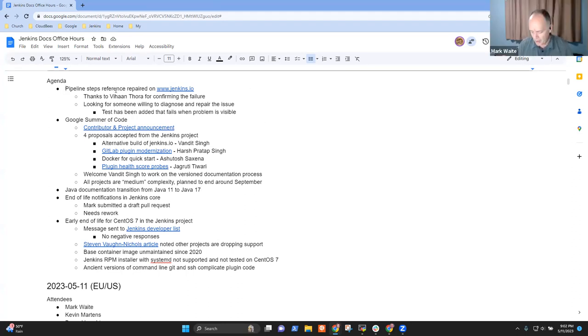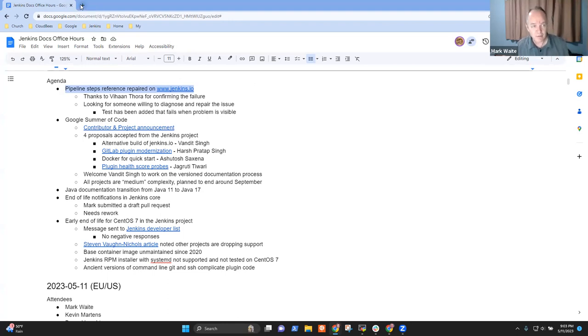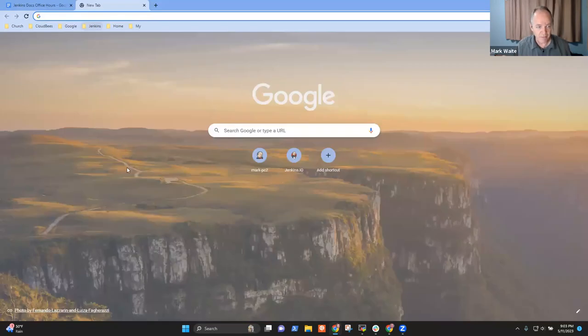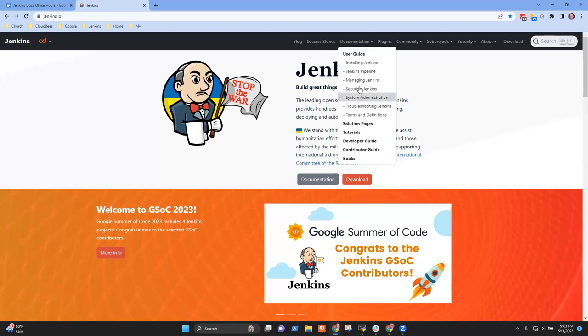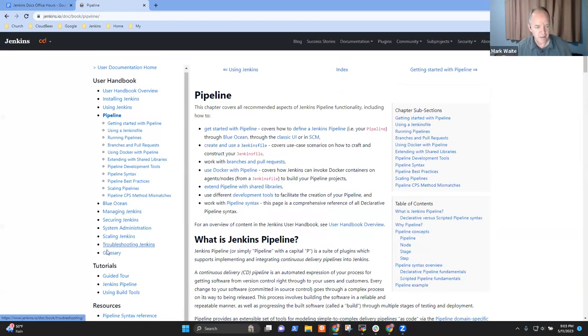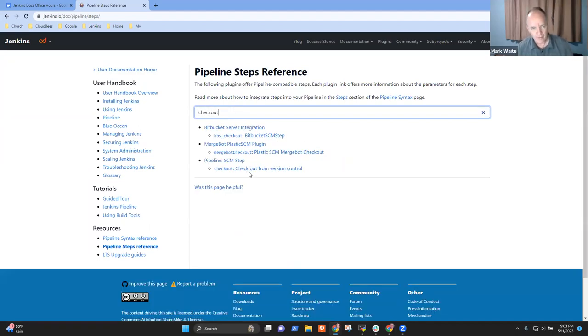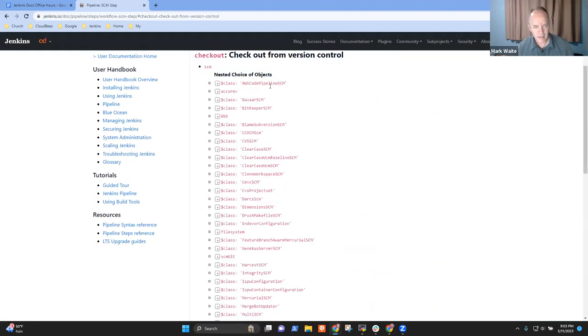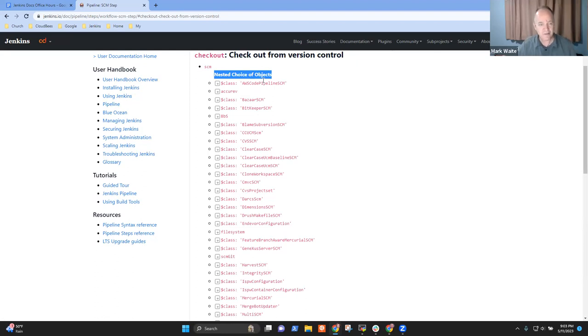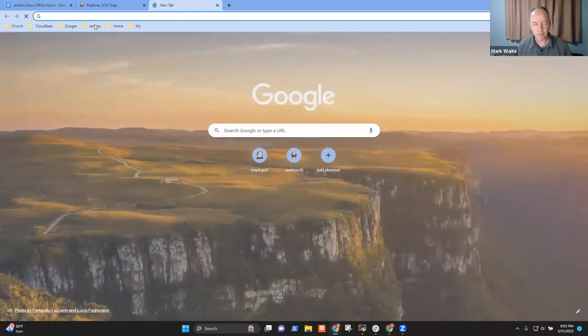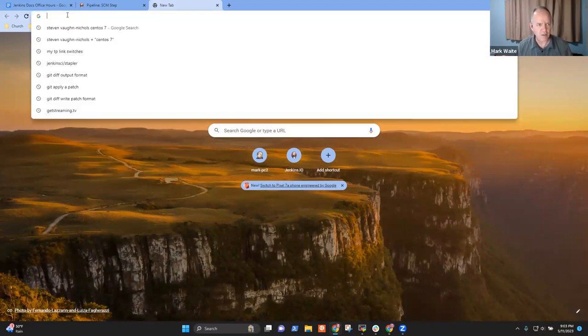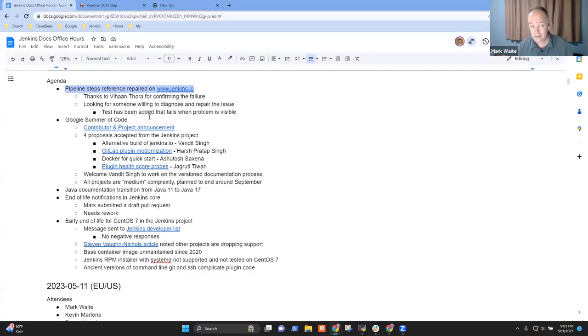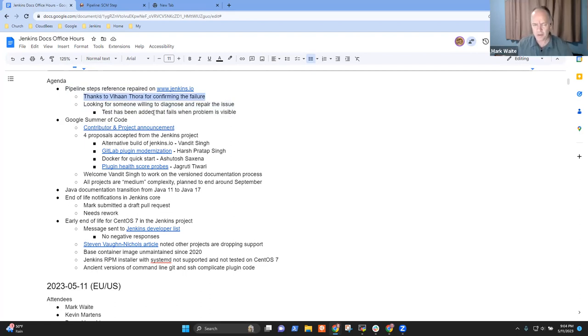I'm delighted to share that the problem we noted last week in the pipeline steps reference is now safeguarded, so changes that are proposed will fail a test if they introduce the problem. If we look at the documentation for Jenkins pipeline and search for checkout, the nested choice of objects section is not empty - that's a plus. However, there are some blocked pull requests right now in the pipeline steps doc generator. They're blocked because they're failing this test. We're actively looking for someone willing to diagnose it. Vihan Thora has confirmed that he can see it but doesn't have time right now to do the diagnosis.